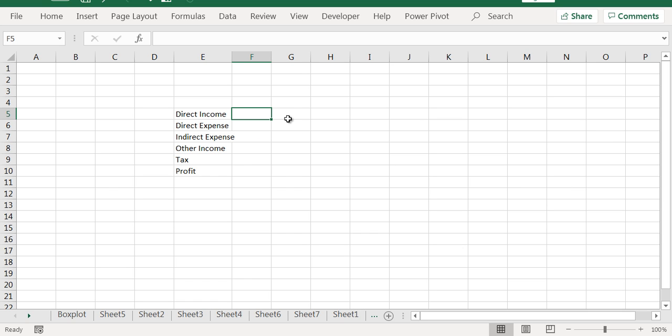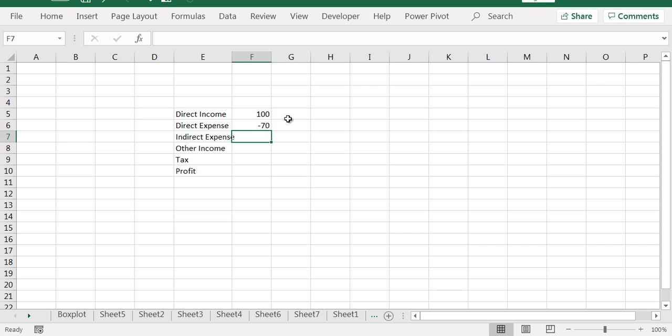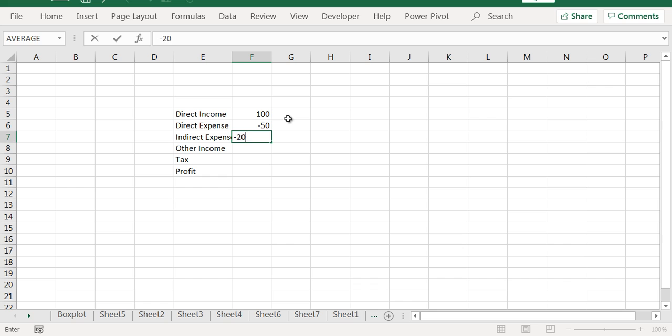As an example, suppose we have a company whose direct income is 100, and let's say the direct expense is 50, and there is an indirect expense of 20.